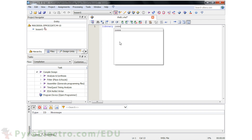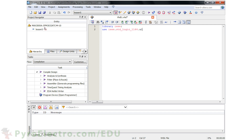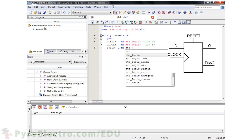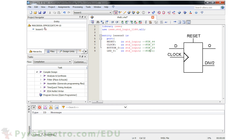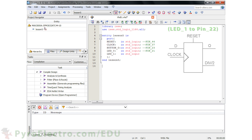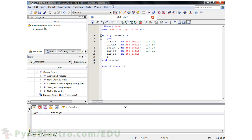First, we'll need the IEEE library and standard logic libraries. The port description is pretty simple: reset as an input, clock as an input, data input will be called Button0, the clock divider will be called LED0, and the D flip-flop output will be LED1. Then we end the entity Lesson5. The architecture will be named RTL, and we will use two signals in this architecture: one for the divider called Blink, and data for the D flip-flop output.